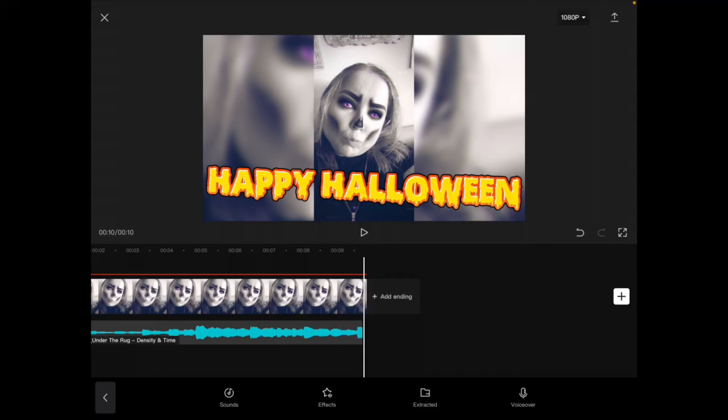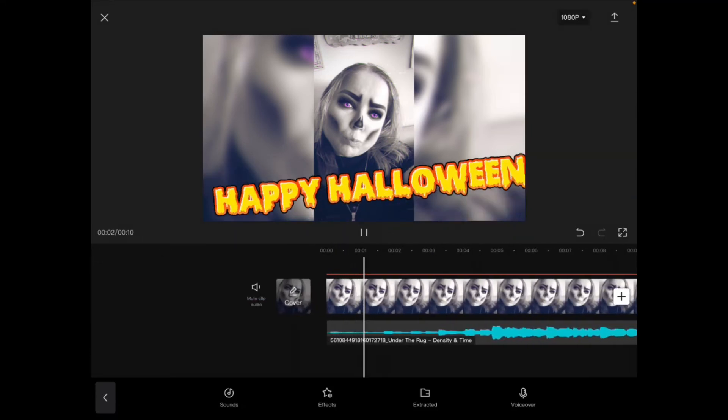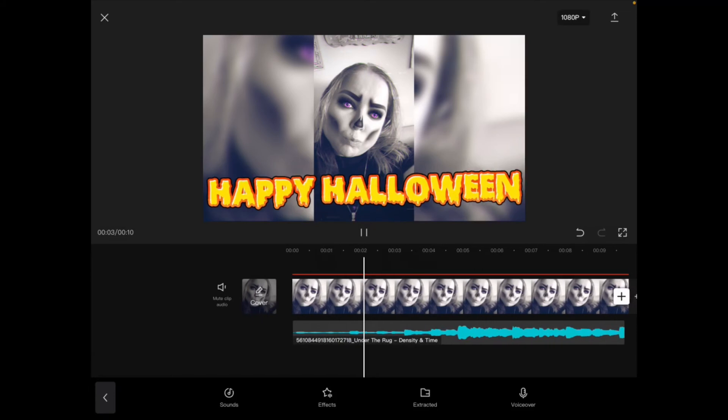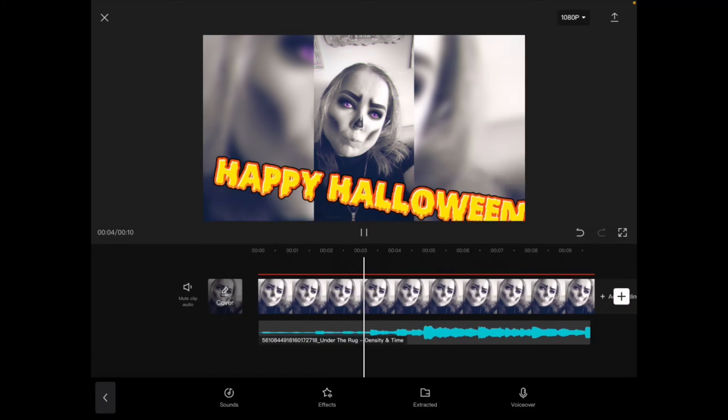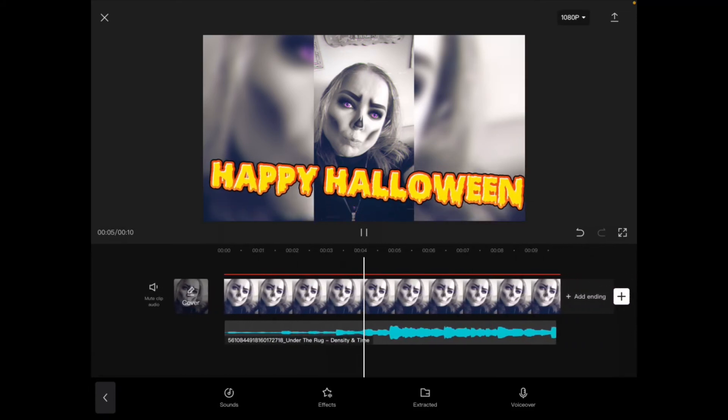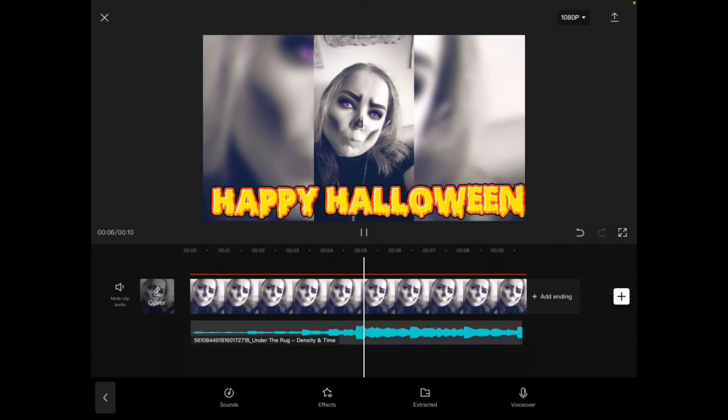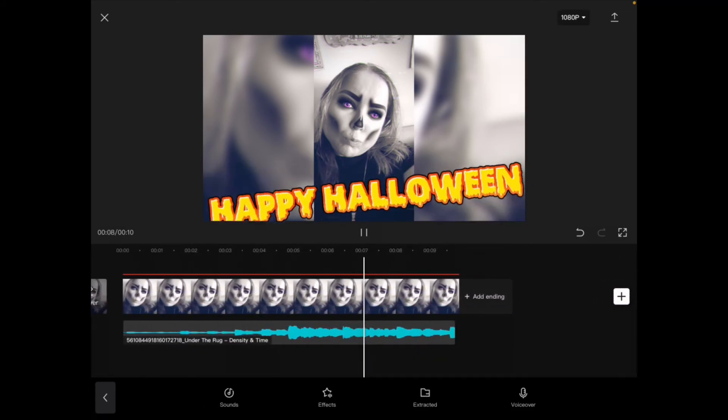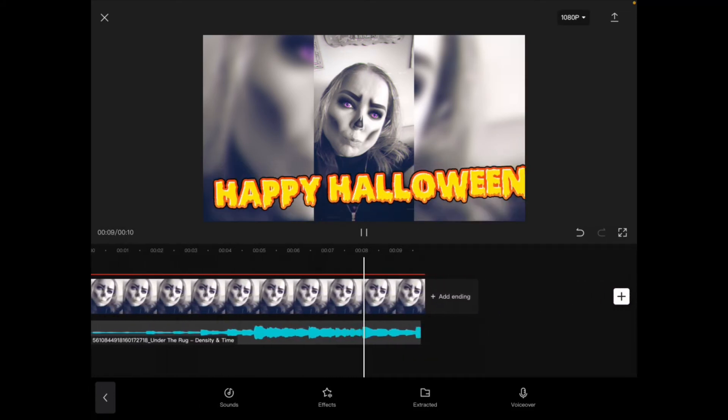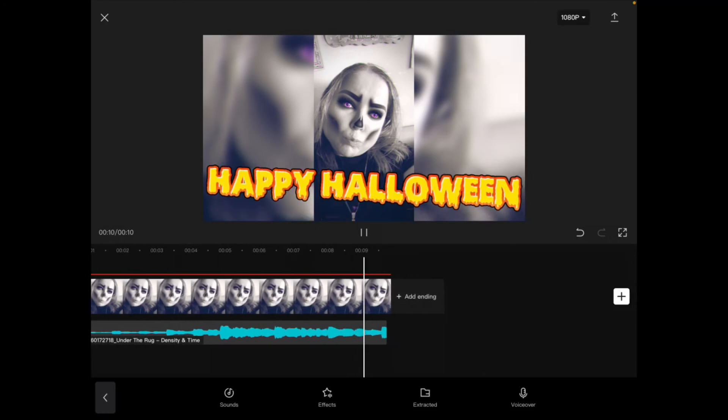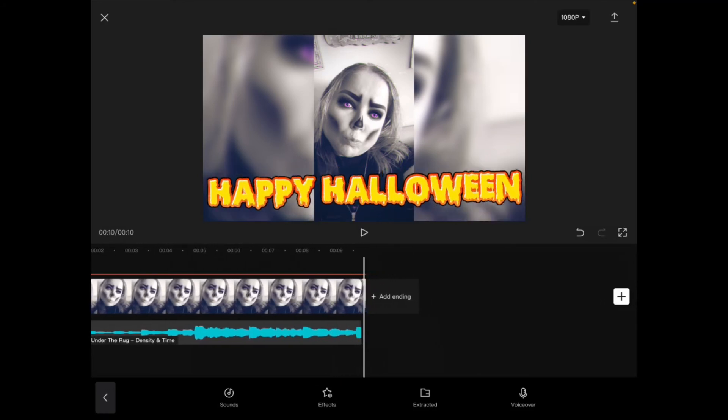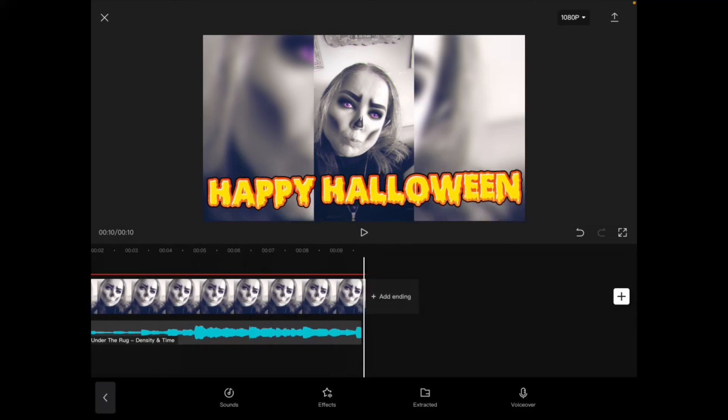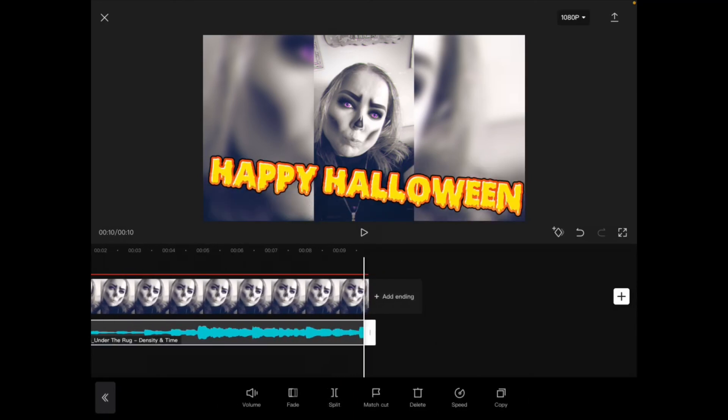Let's take a look at what we've got now. That looks pretty good, but I'm going to fade the audio out since it's not technically the end of the track, but the end of my video clip.